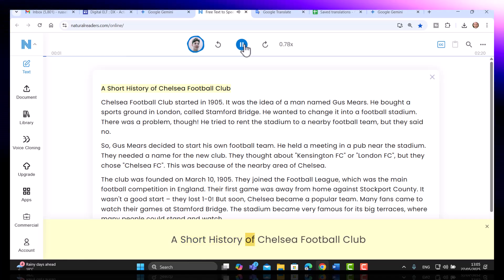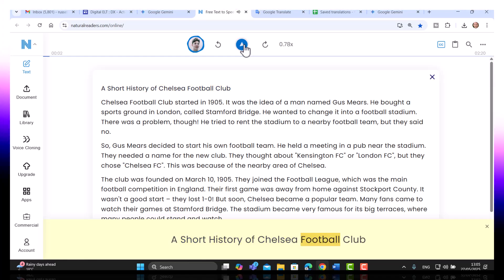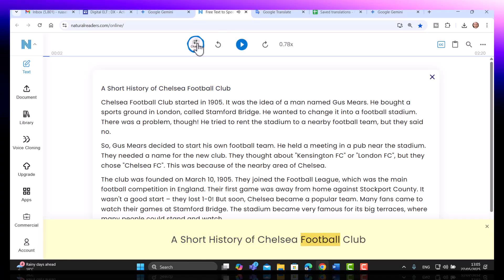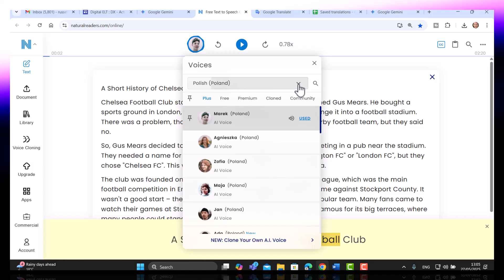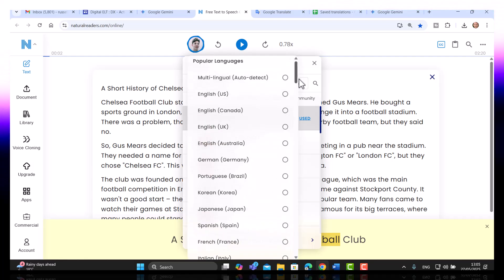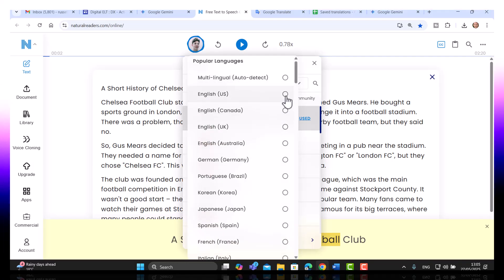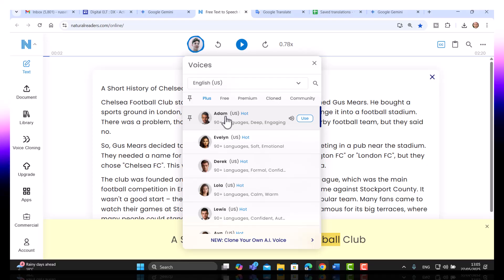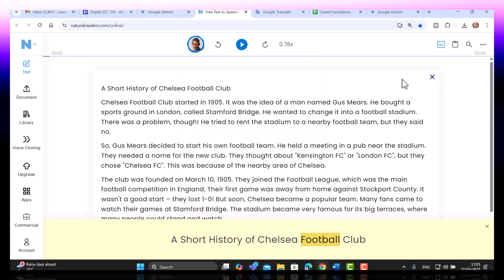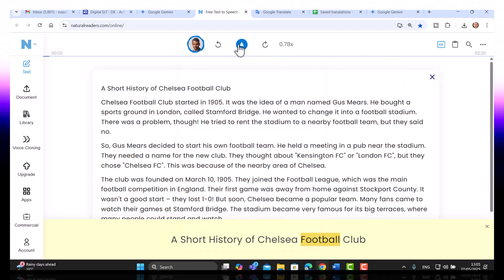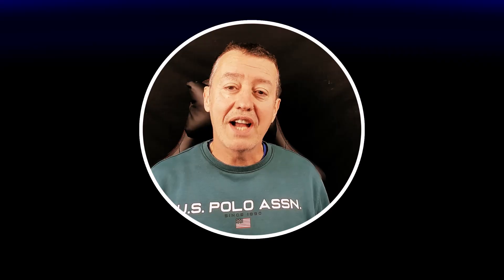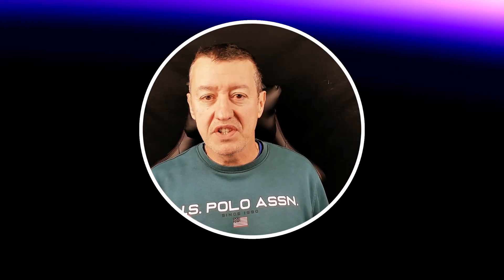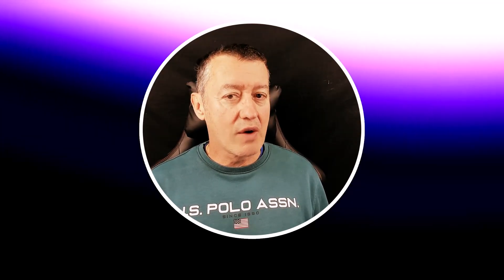I've pasted in my text — 'A Short History of Chelsea Football...' Oh, I've made a mistake — I need to put it back into an English accent. Let's use an American accent this time and choose Adam. Now I'll get Adam to read the text out for me.